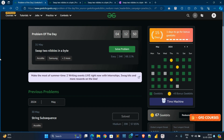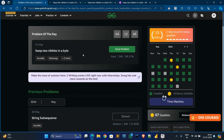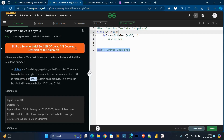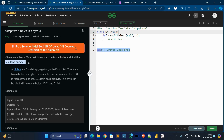Hello guys, welcome back to my new video. In today's video I'll show how to swap two nibbles in a byte. This problem is very easy — it's only one line of code — but you need to understand the concept. First, go to the problem statement: you are given a number N and your task is to swap two nibbles and find the resulting number.